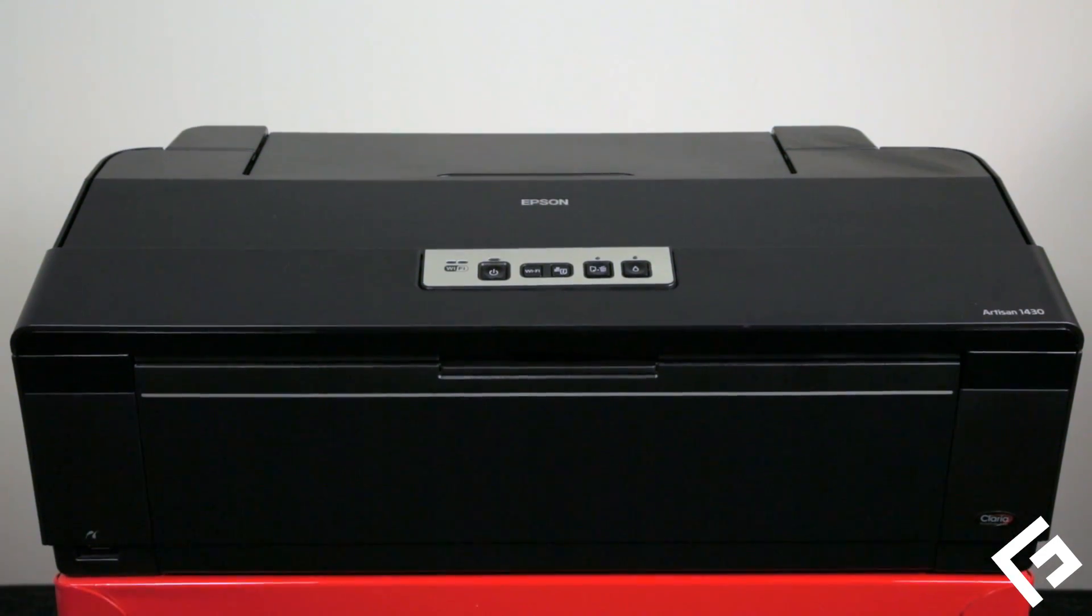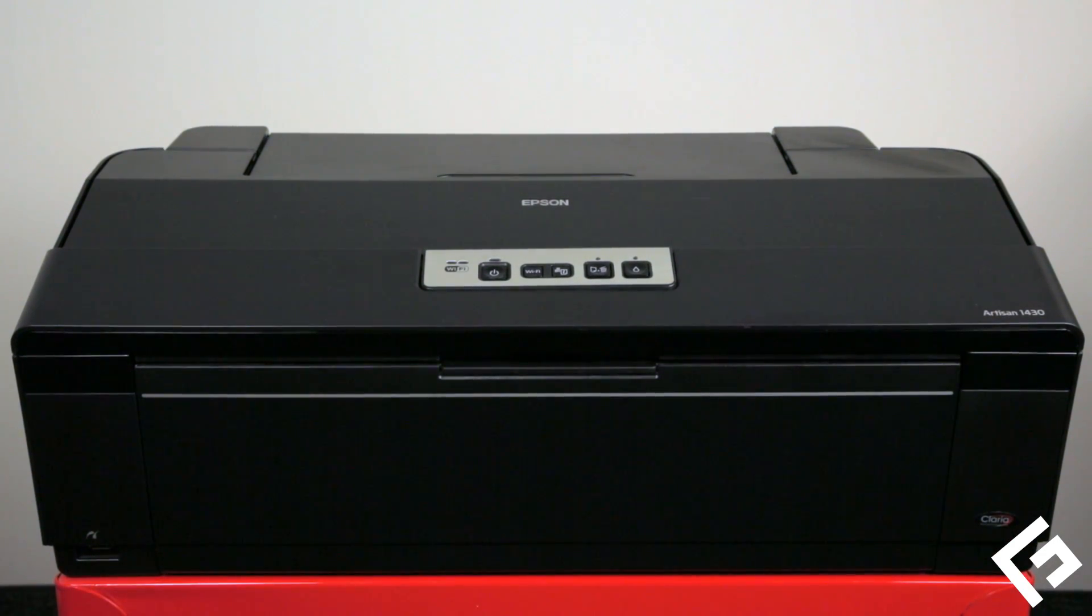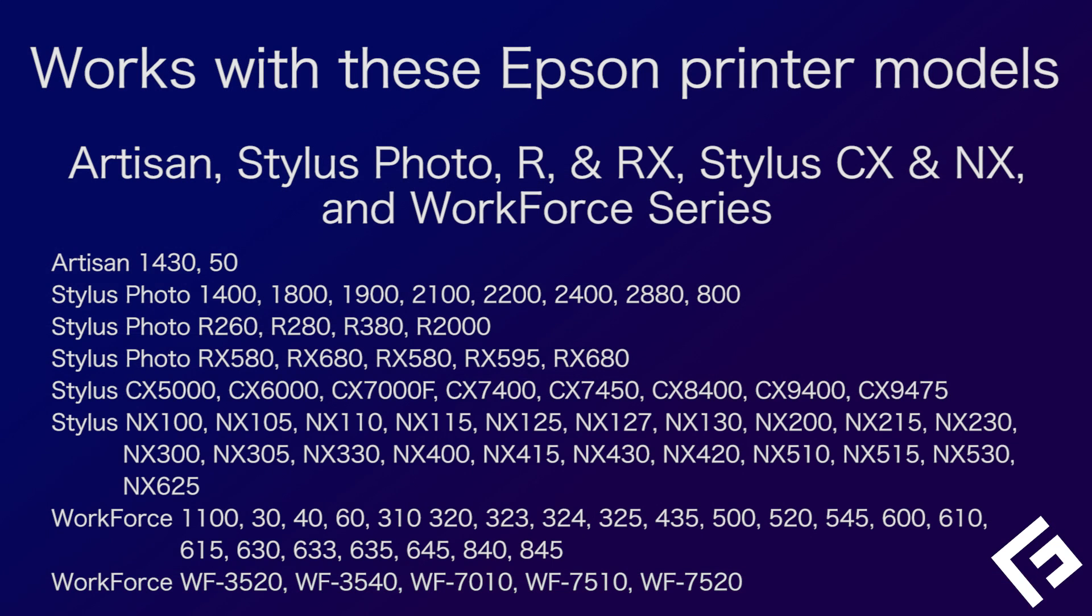For this example, we will use an Epson 1430, but this process will be very similar for any of these Epson desktop printers.